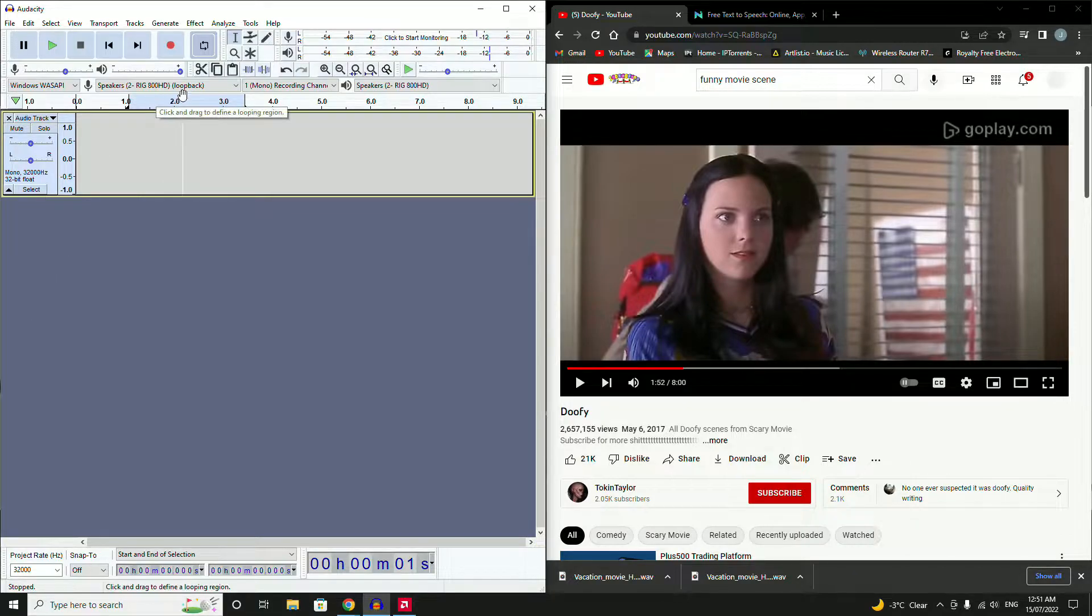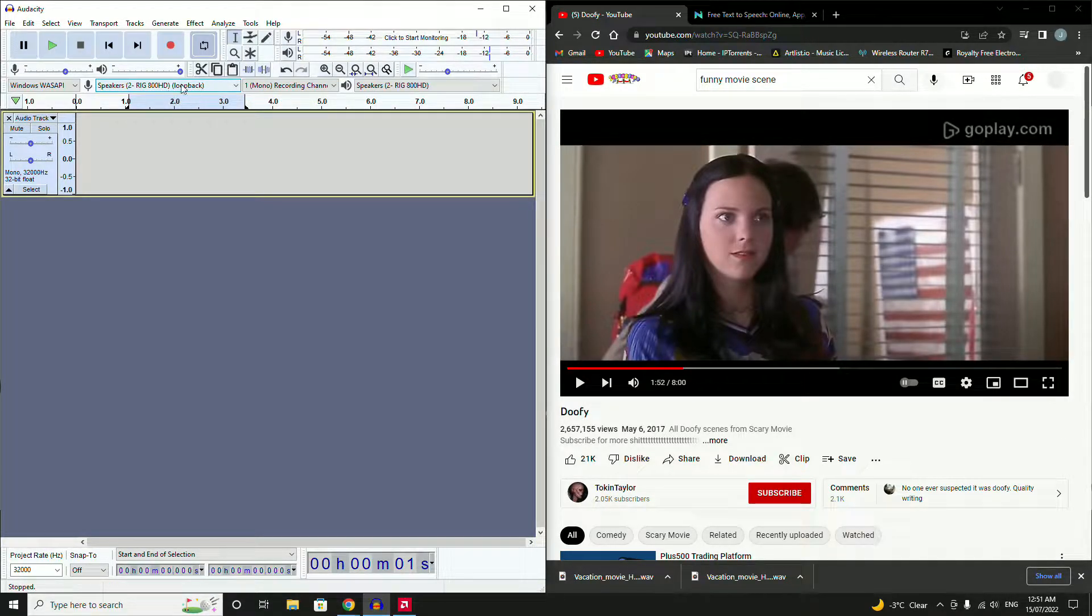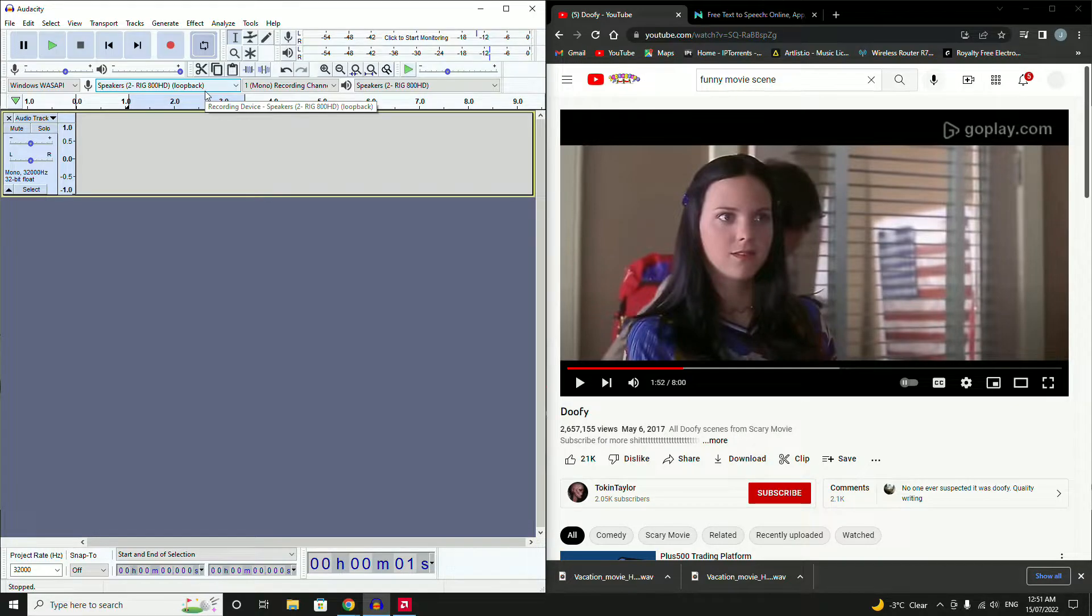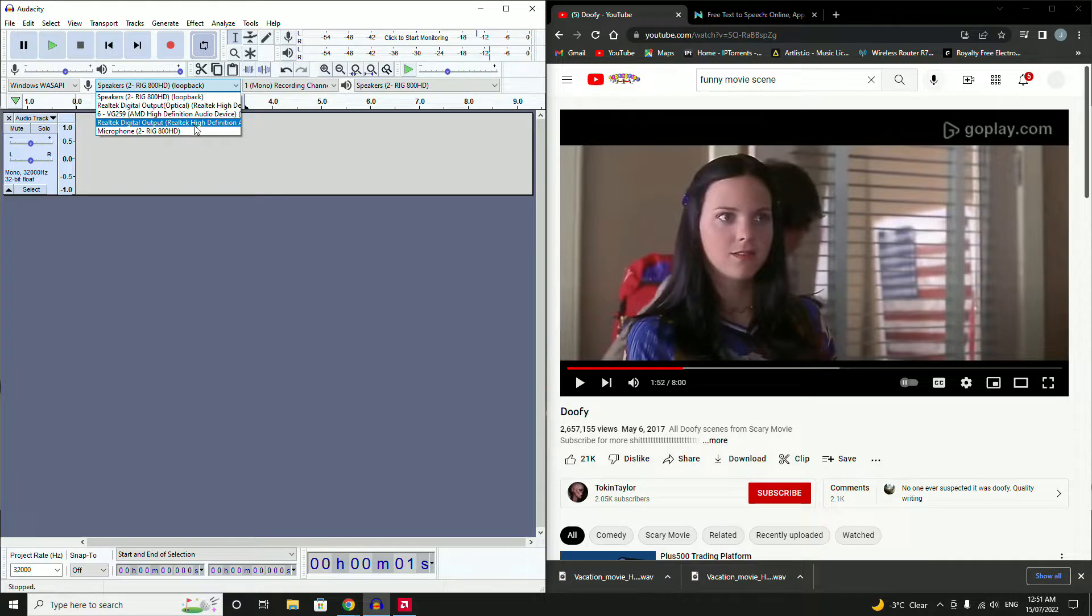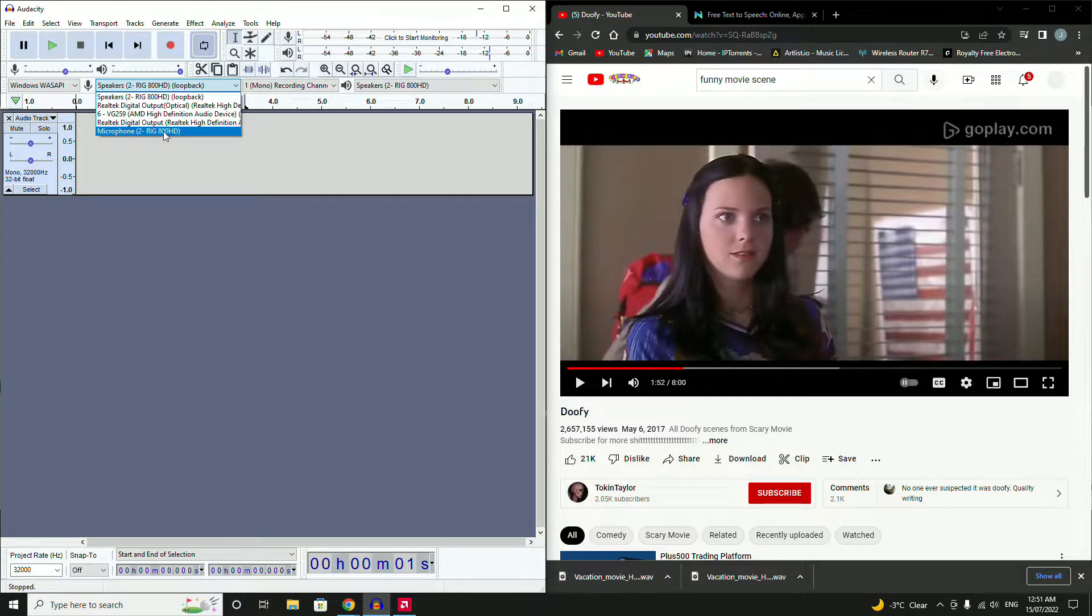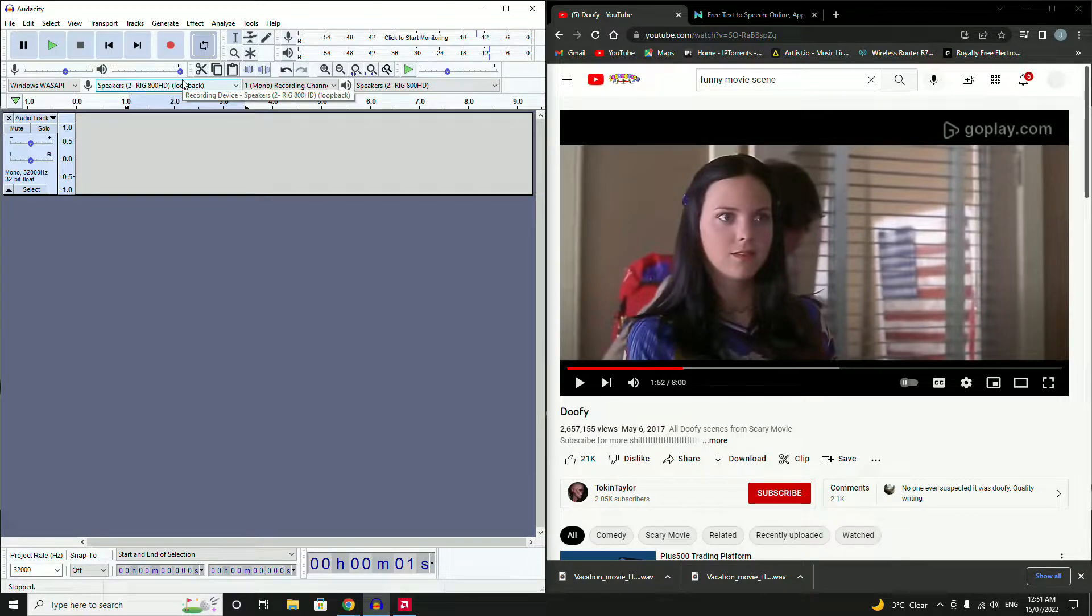You'll also need to make sure you've got your loopback set in the correct position. This is what records, so it needs to be set in the correct location. There's plenty here for what's on my computer. It uses my headphones to do the loopback.